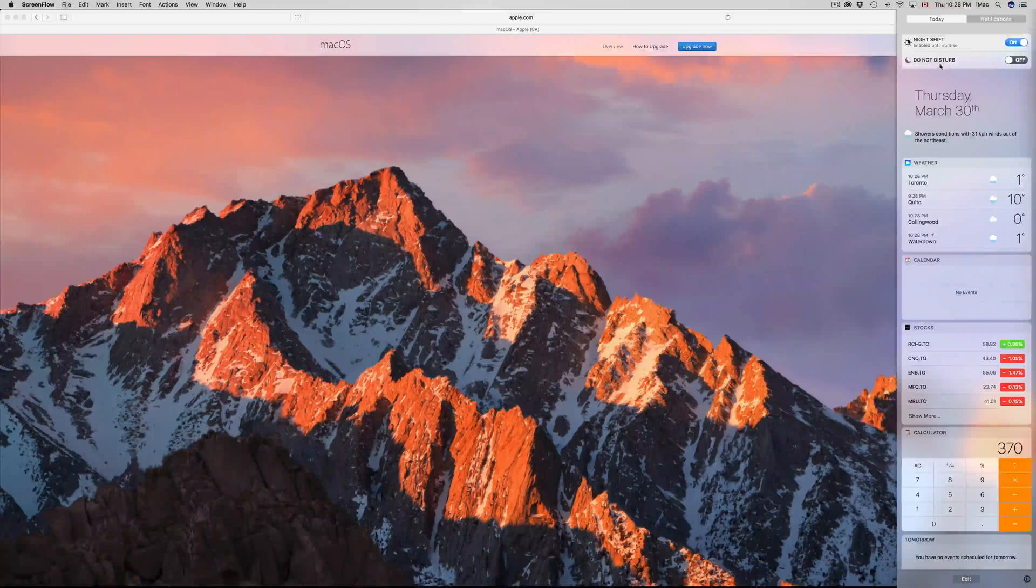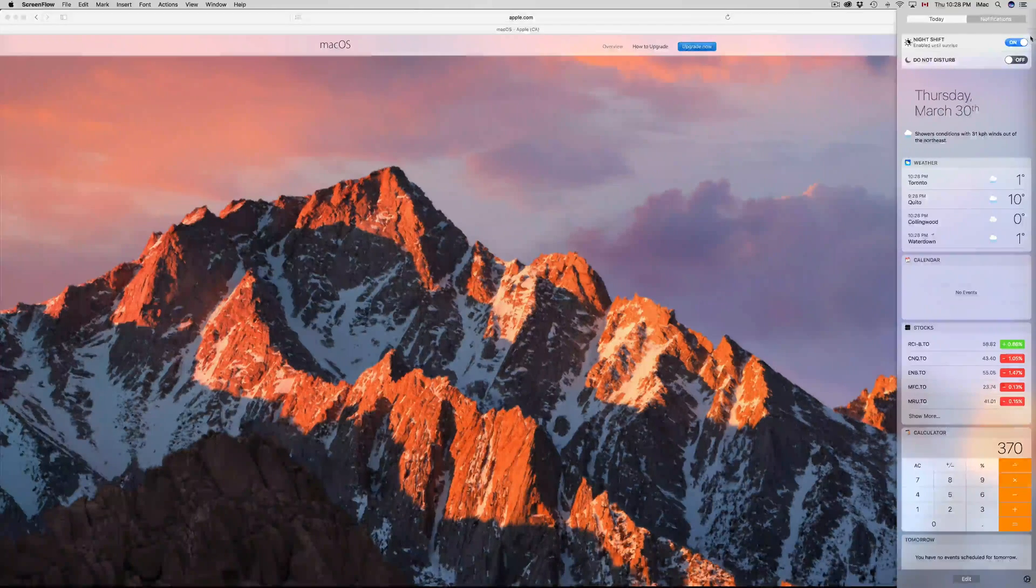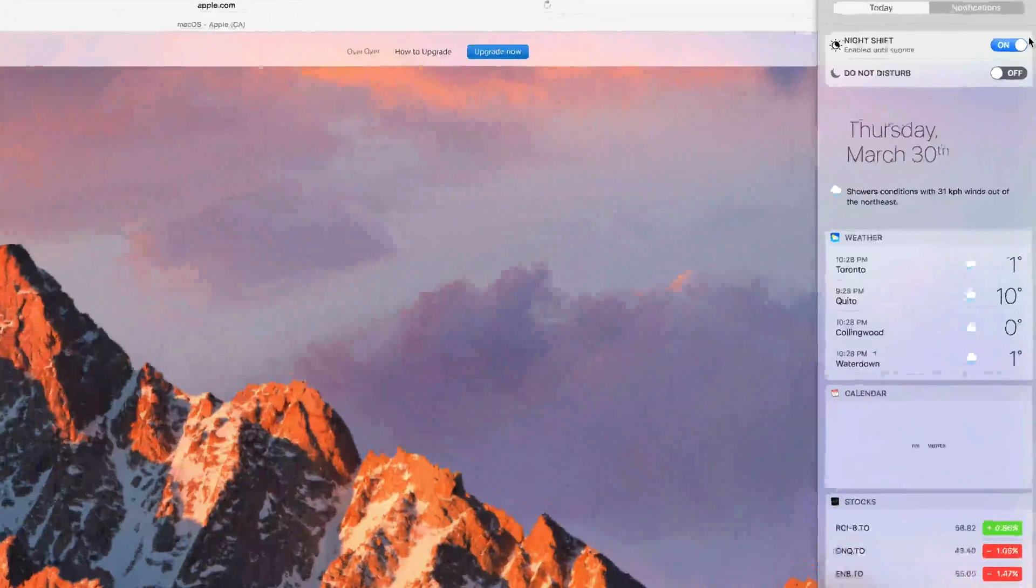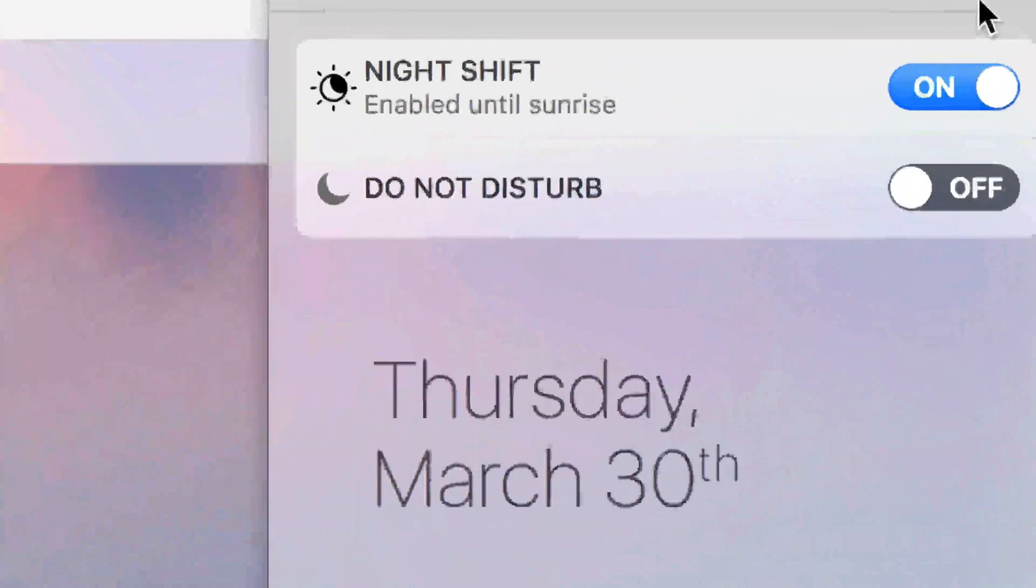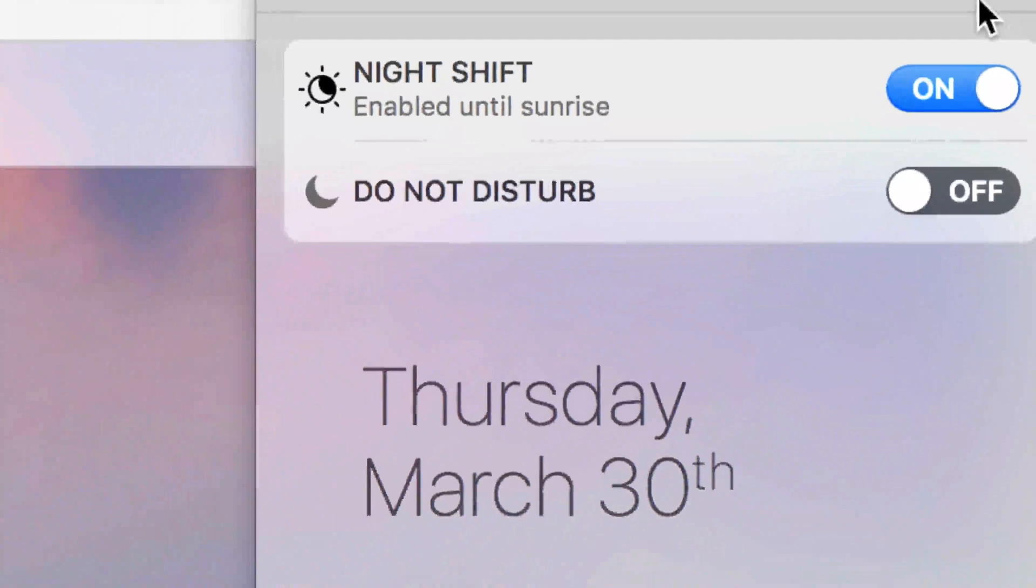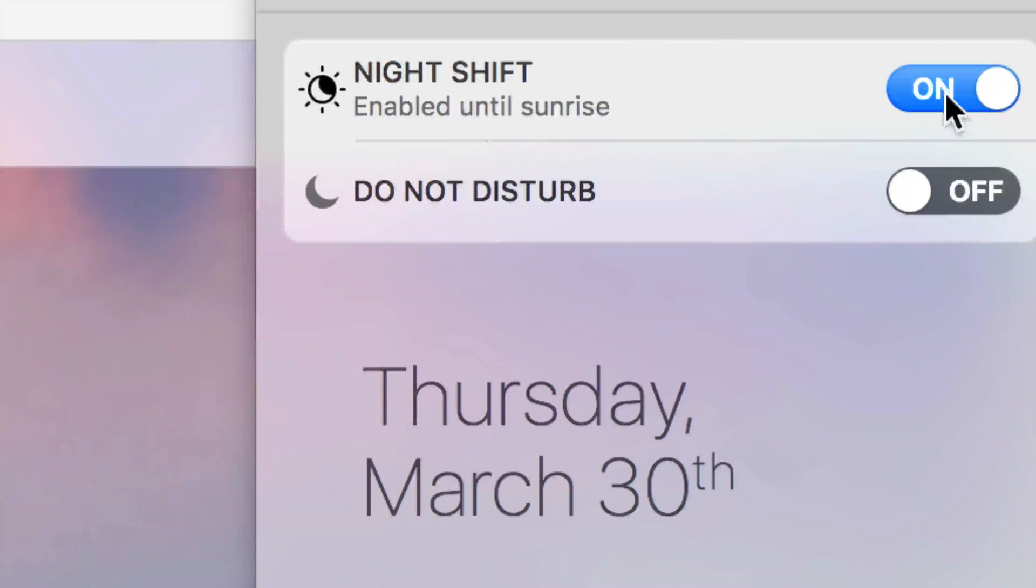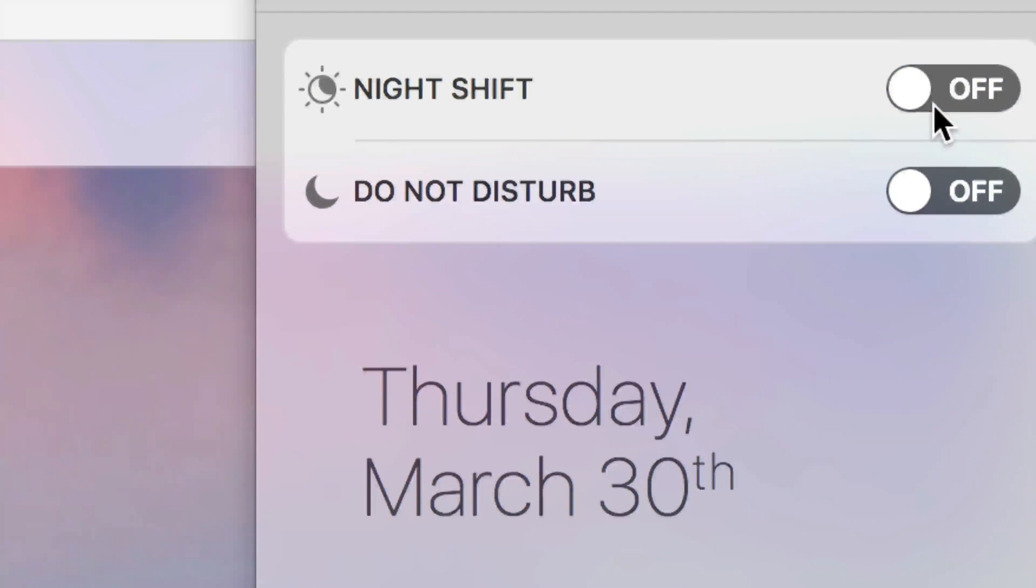You'll see the Night Shift toggle where you can turn it on or off, as well as Do Not Disturb. Let me zoom in so you can get a better idea. Here it is - we can turn it off or turn it on from here.